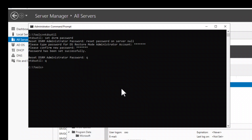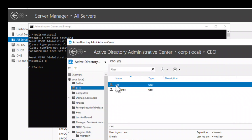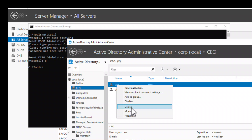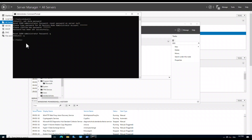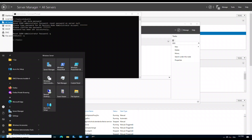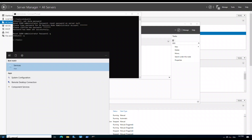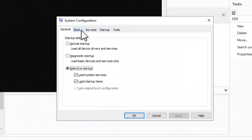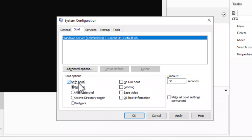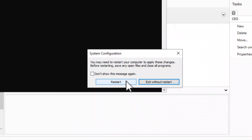Now let's delete the CEO user again. We need to restart the system in DSRM mode. To do so, click on the Start button, type msconfig to open the configuration panel, then click on the Boot tab. Check Safe Boot and select Active Directory Repair. Click OK and click Restart.